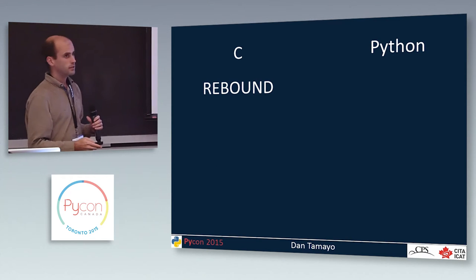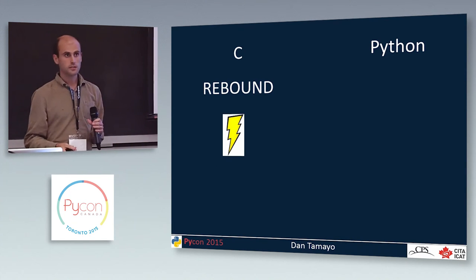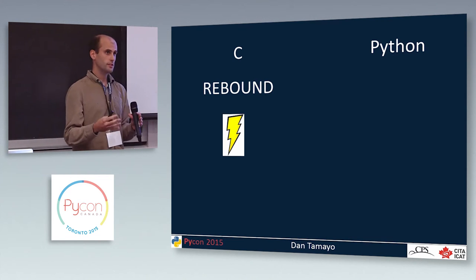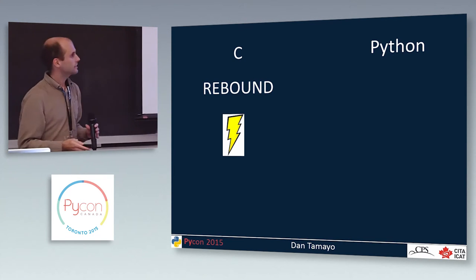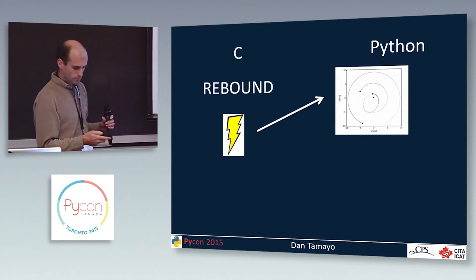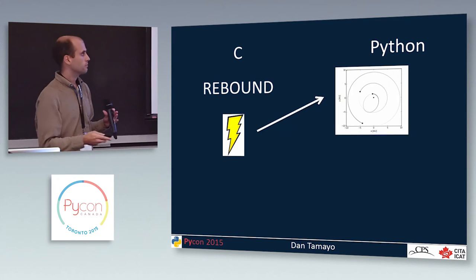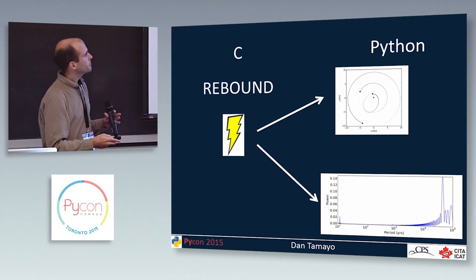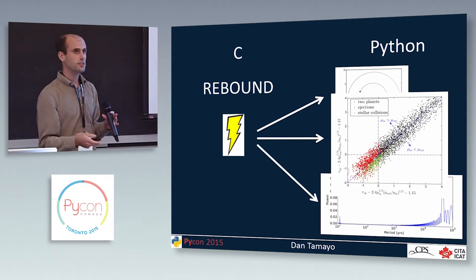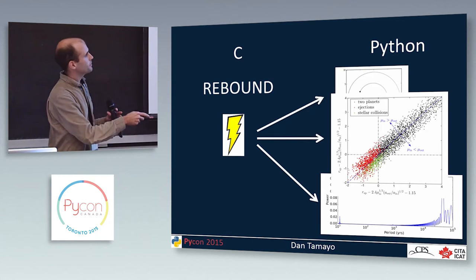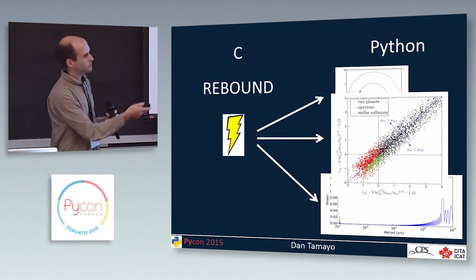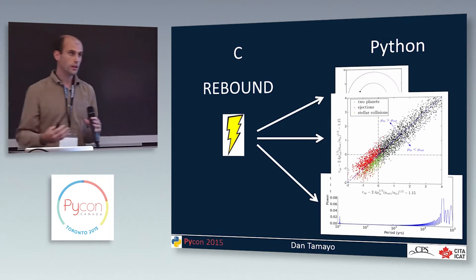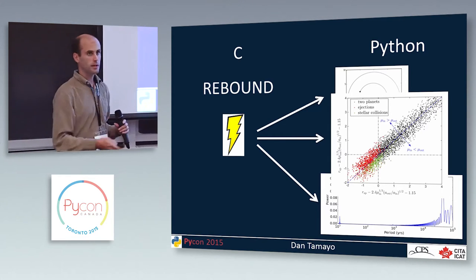So for that reason, rebound is written in C because it needs to be fast. But as soon as you finish your simulation, you're going to have to analyze that data. You're going to have to visualize it. You might want to run Fourier transforms or periodograms on what's going on. You might want to take tons of simulations and run a machine learning algorithm to help you classify simulations in the future. This is from a recent paper. And of course, all these things are easy to do on a high level from within Python.